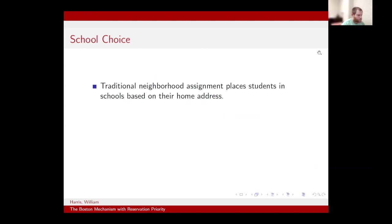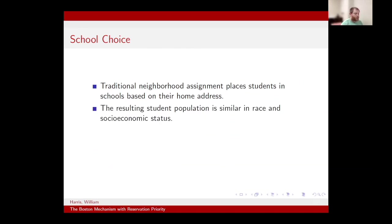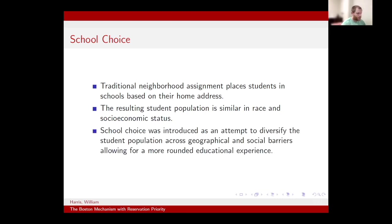So, school choice. Traditionally, neighborhood assignments place students into their schools based on their home addresses — the school you attend is based on where you live. One issue with this is that the resulting student population at these schools is going to be very similar in race and socioeconomic status. School choice was introduced as an attempt to help diversify student populations across geographical and social barriers, allowing for a more well-rounded educational experience. The goal is balancing student preferences along with school priorities and capacity to create a fair and equitable assignment.